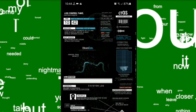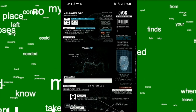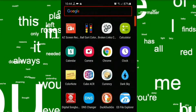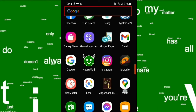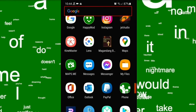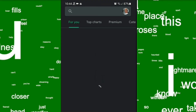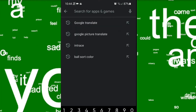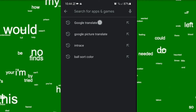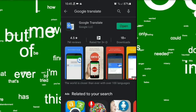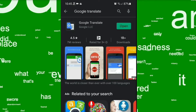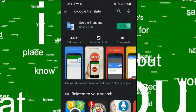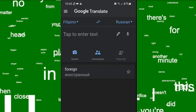So the first step we have to do is to download the Google Translate application. Make sure you are connected to the internet. Now open the Play Store and type Google Translate. Because I already installed this app I don't need to download it, so I just press the open button. On the first time you open it, please allow everything.